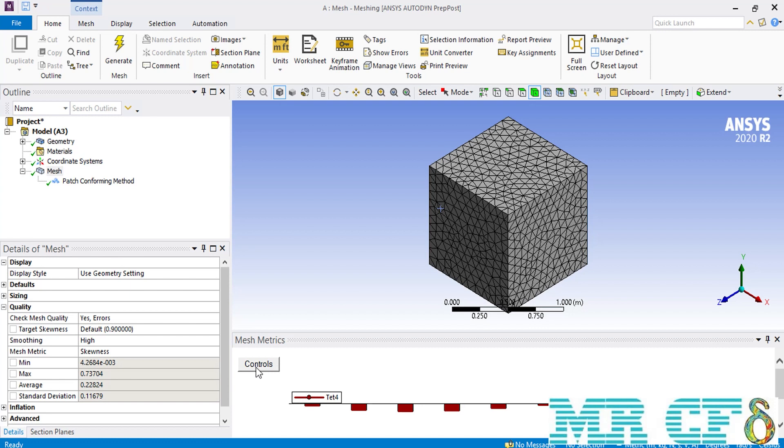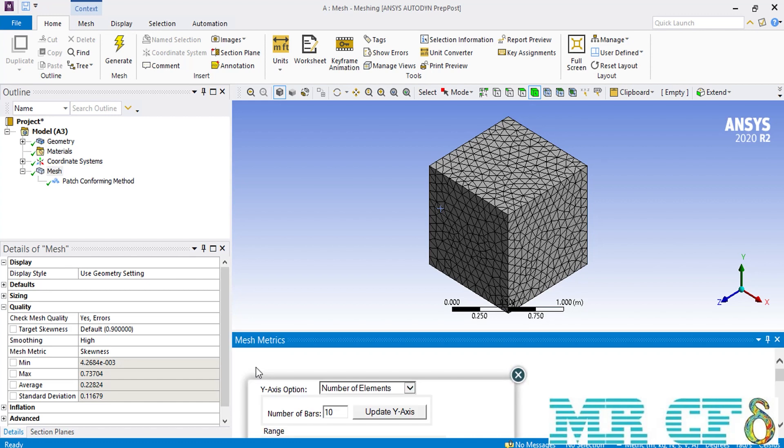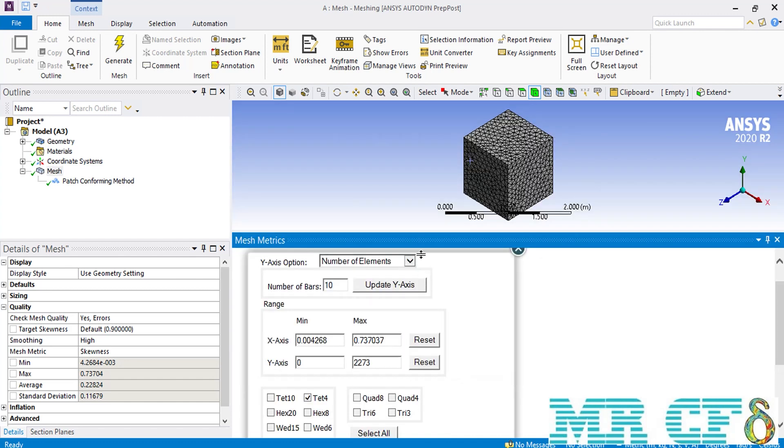If you want to increase the number of these bars to see the distribution in a better way, you can simply click on the controls button. Now, in this table, in front of the number of bars, simply increase its value and then click on update y-axis.